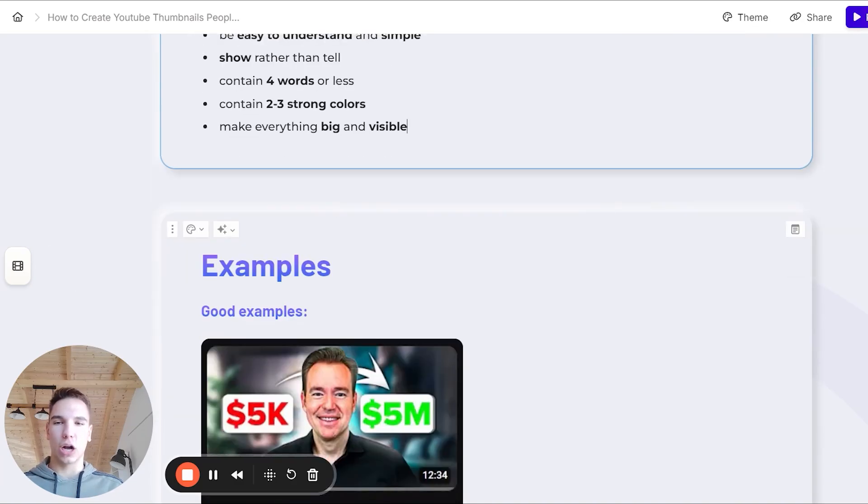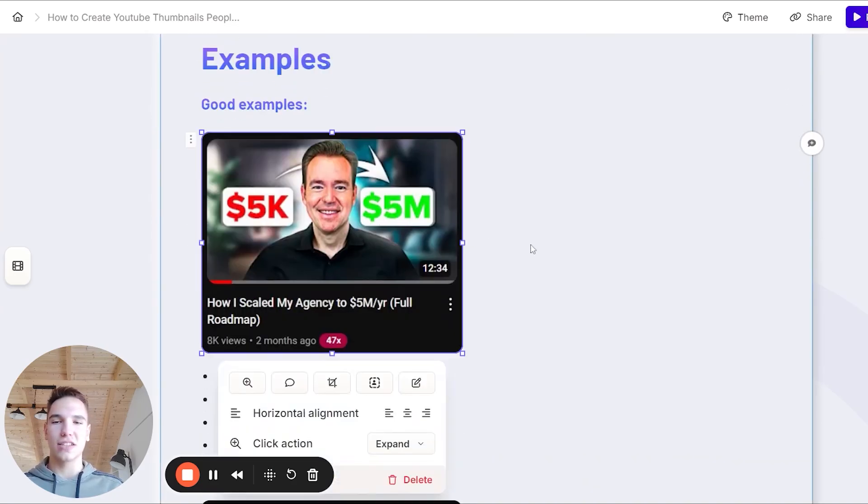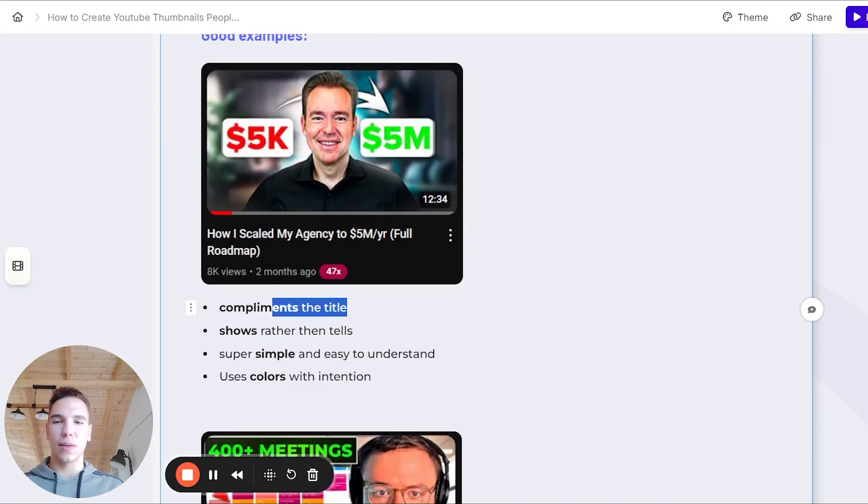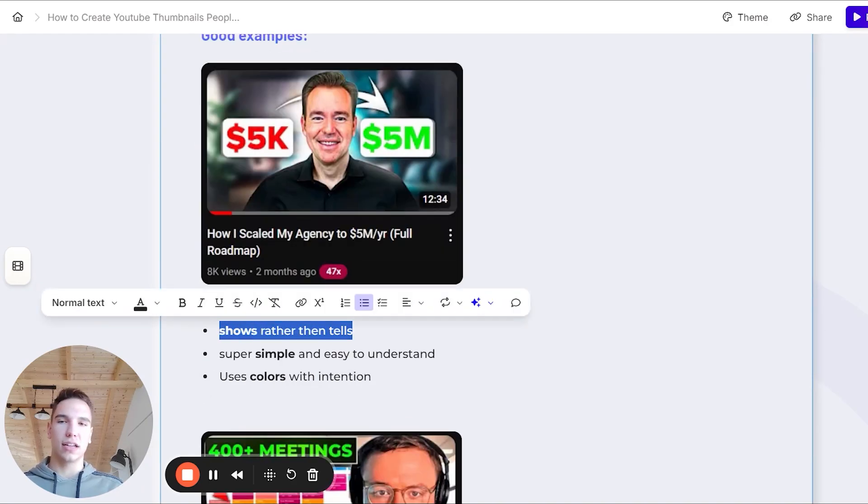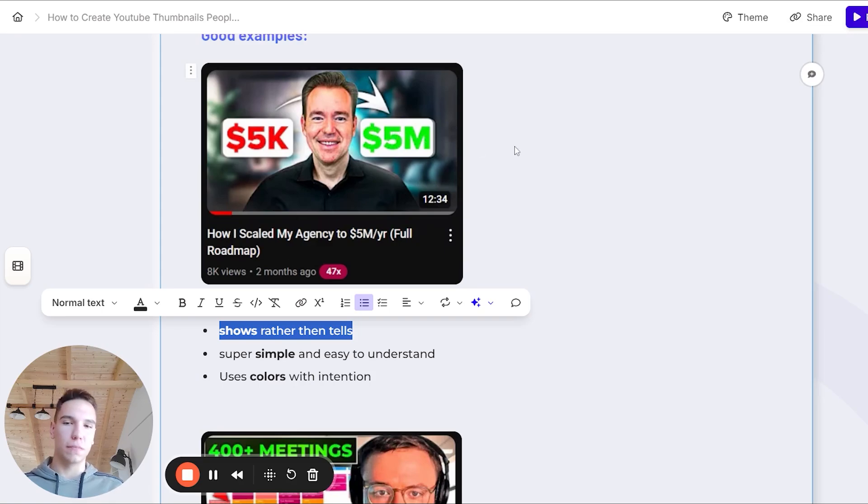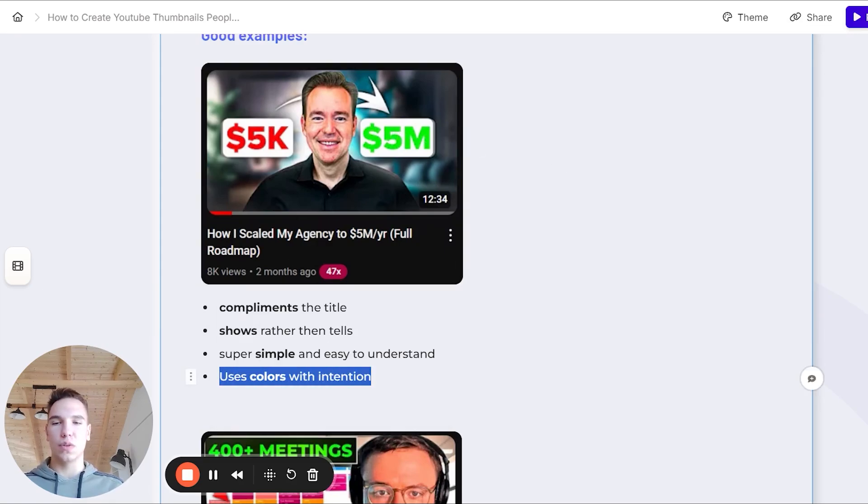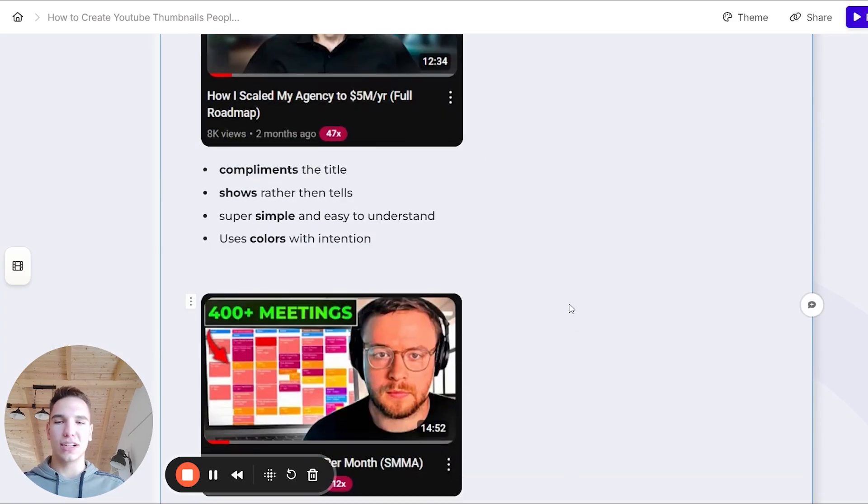So let's look at a couple of examples. First, I will start with the examples. So here's the thumbnail of one of our clients. It was actually our first video together. As you can see, the thumbnail complements the title, not just repeats it. It shows rather than tells, like it shows going from 5k to 5 million. It's also super simple and easy to understand. And it also uses colors with intention, like the red and green color.